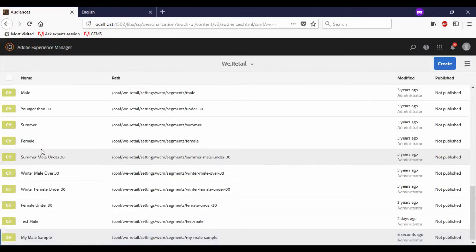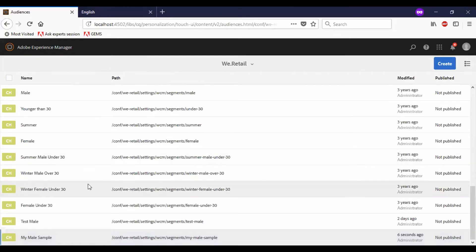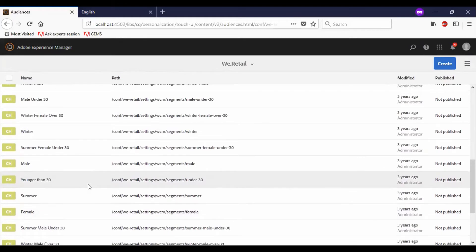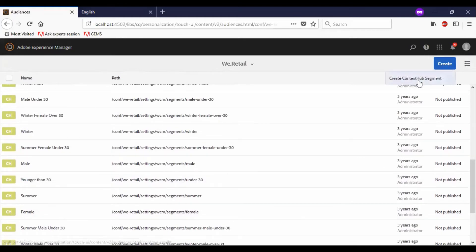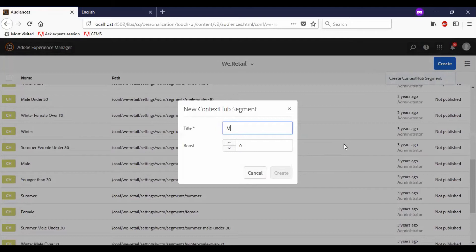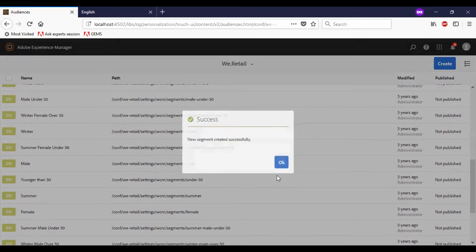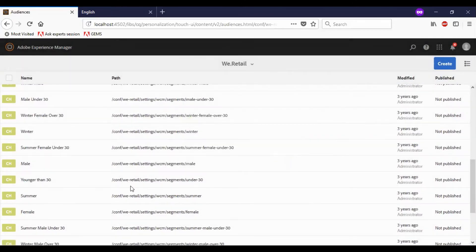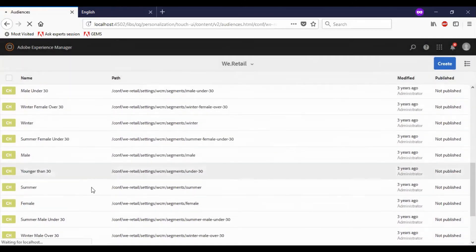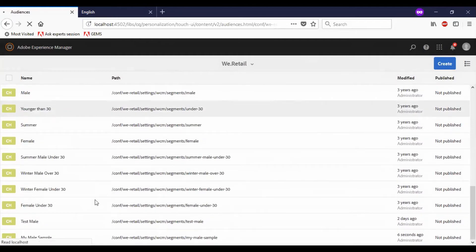To test personalization, I need multiple conditions or audiences. So let me create another one. I will repeat the similar process here.